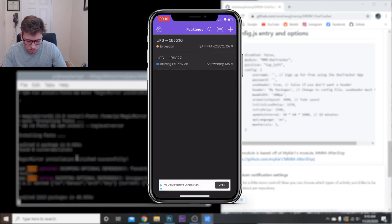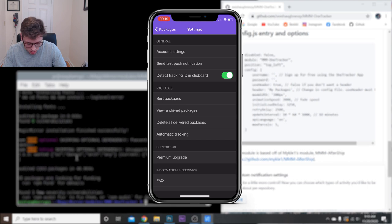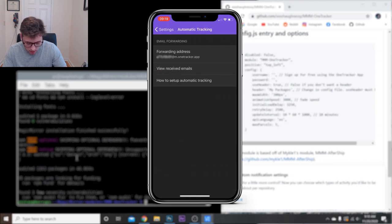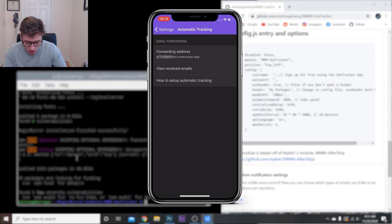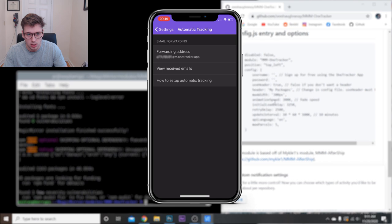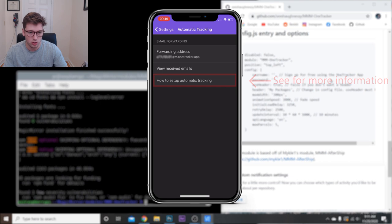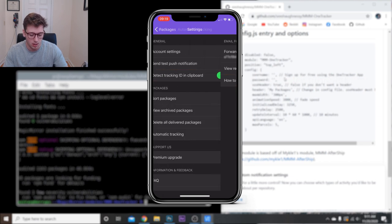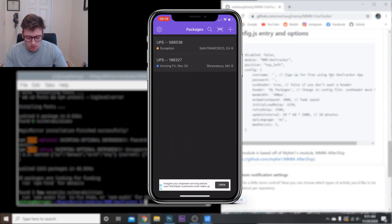And then lastly, you can actually automatic tracking, and here's the forwarding address. So basically, you copy this forwarding address and any emails from like Amazon, DHL, whatever, you can actually set in your Gmail to automatically forward those emails to this forwarding address and it'll automatically add them into your packages here.